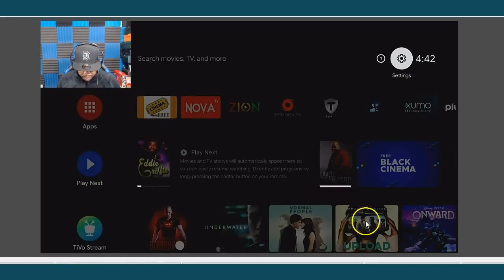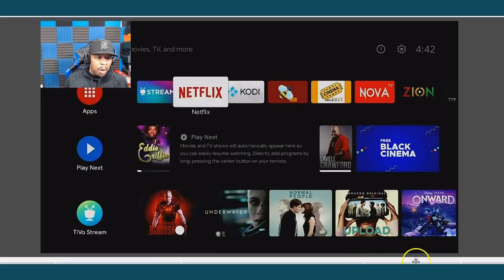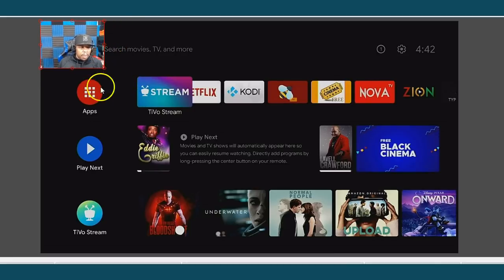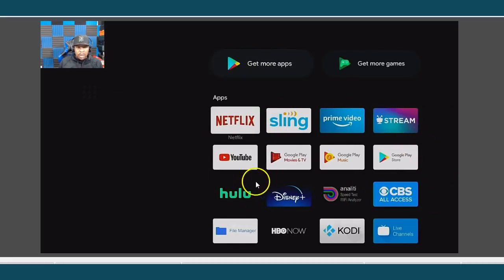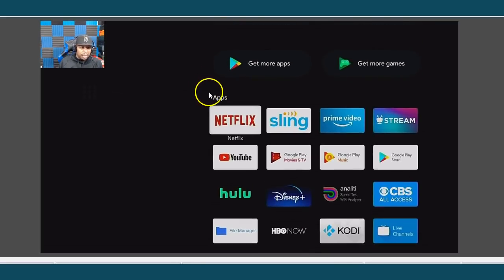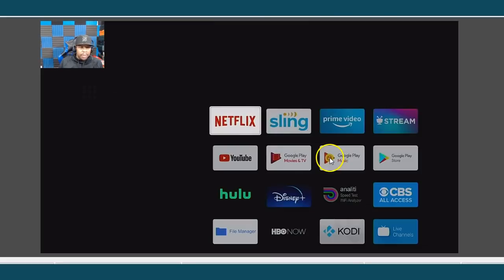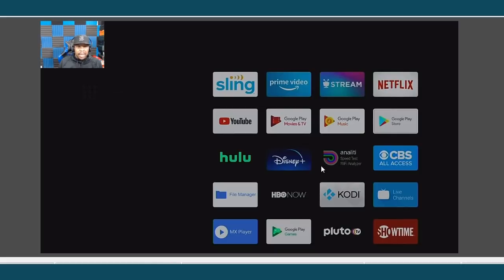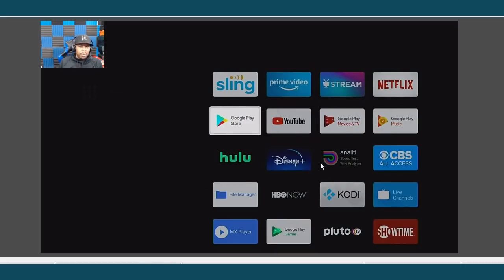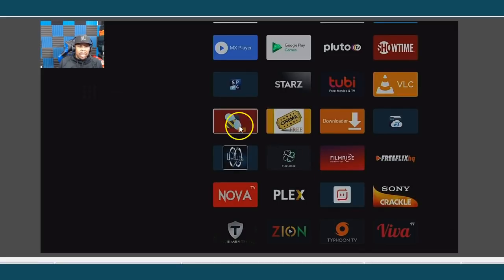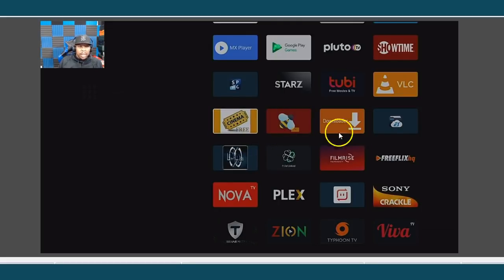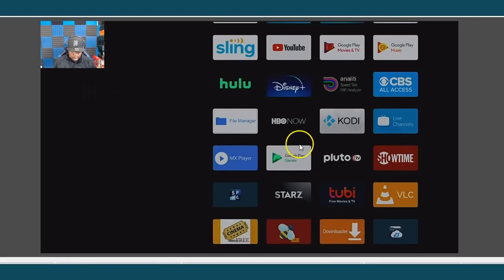Some of y'all may not know, but if you go all the way over here you've got this option that says Apps. Let's open it up. You notice you've got Netflix, Sling, Prime — all of this — but you can actually arrange and move these. If you click on one you can move it. So if you want to move an app up to the front, just highlight it, hold your clicker, and go ahead and move it.